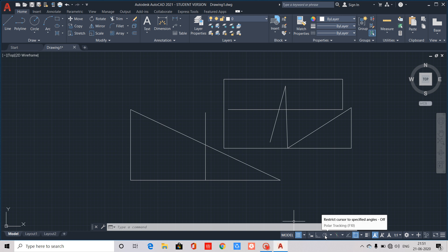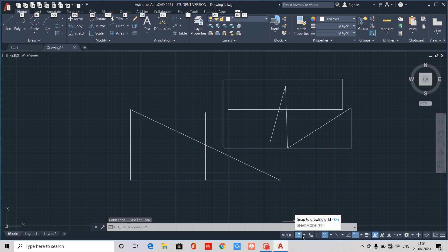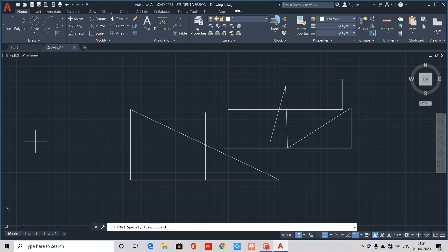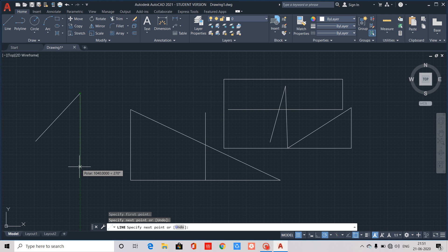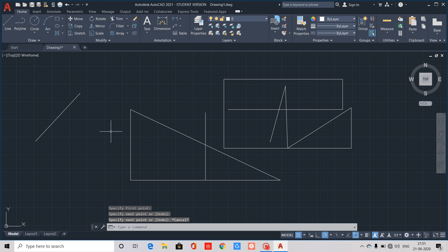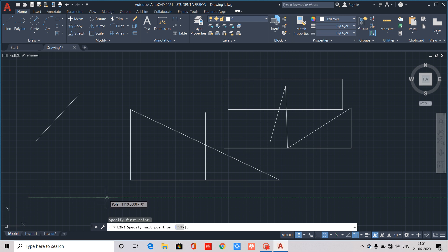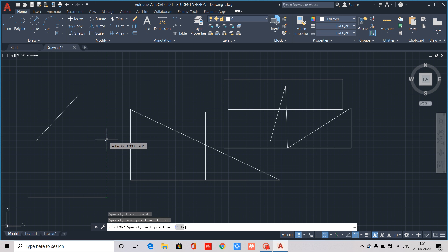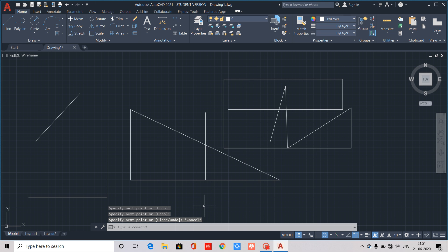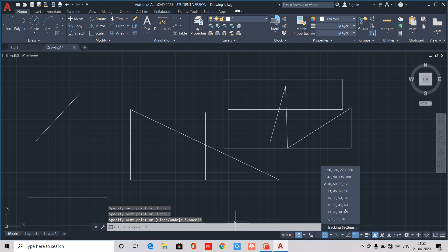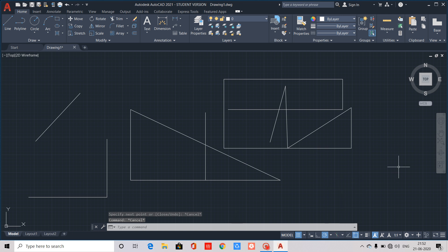F10 is Polar Tracking. Here is the Polar Tracking function icon. When Polar Tracking is on, a line is shown and an angle is visible. You can change the angle increments. For example, at 90 degrees, the tracking guides you at right-angle increments. You can select specific angles for polar tracking. That is F10, Polar Tracking.